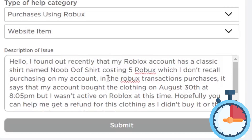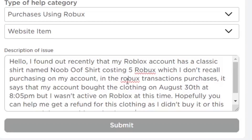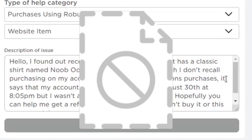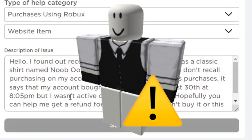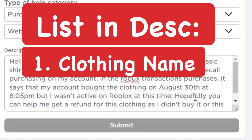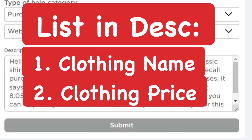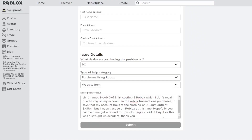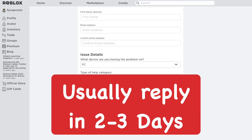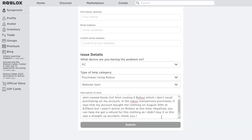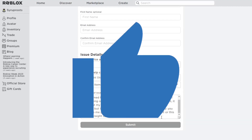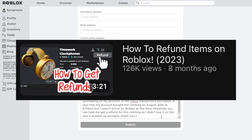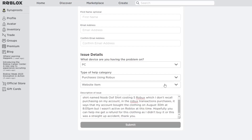So there are two different ways to make a support message: one for when your clothing was deleted and you haven't received a refund, and one for when you don't remember buying a piece of clothing. Just provide the name, price, and the time of purchase — they should be able to help you out and get back to you within a couple of days. If you found this video helpful, smash the like button and subscribe. And if you want to learn how to get a refund on any item on Roblox, watch the video showing on screen right now.